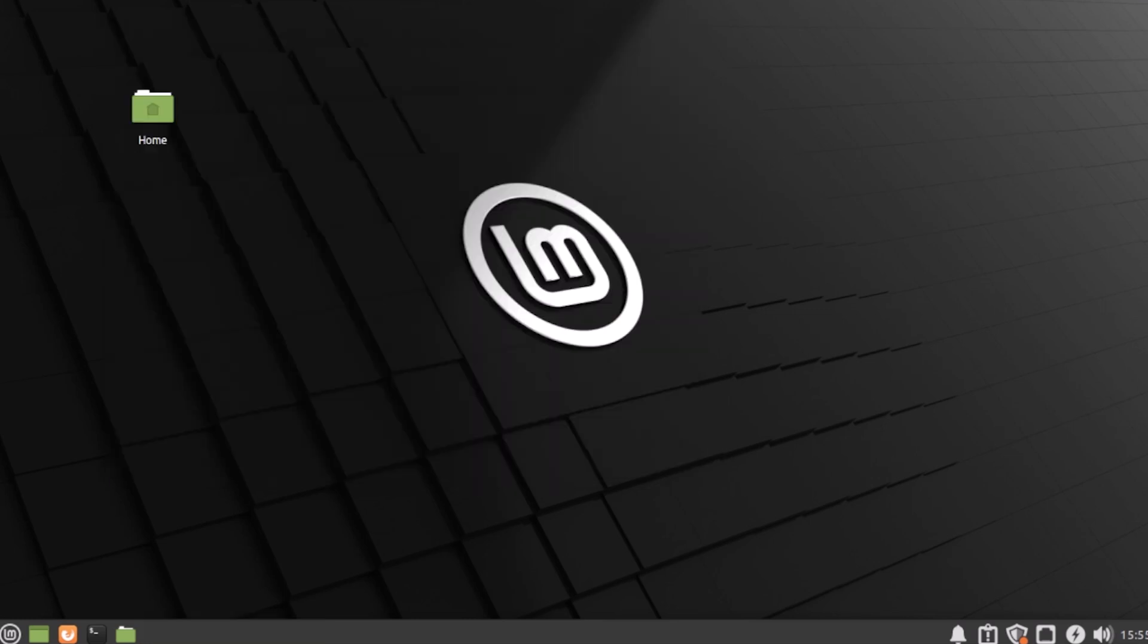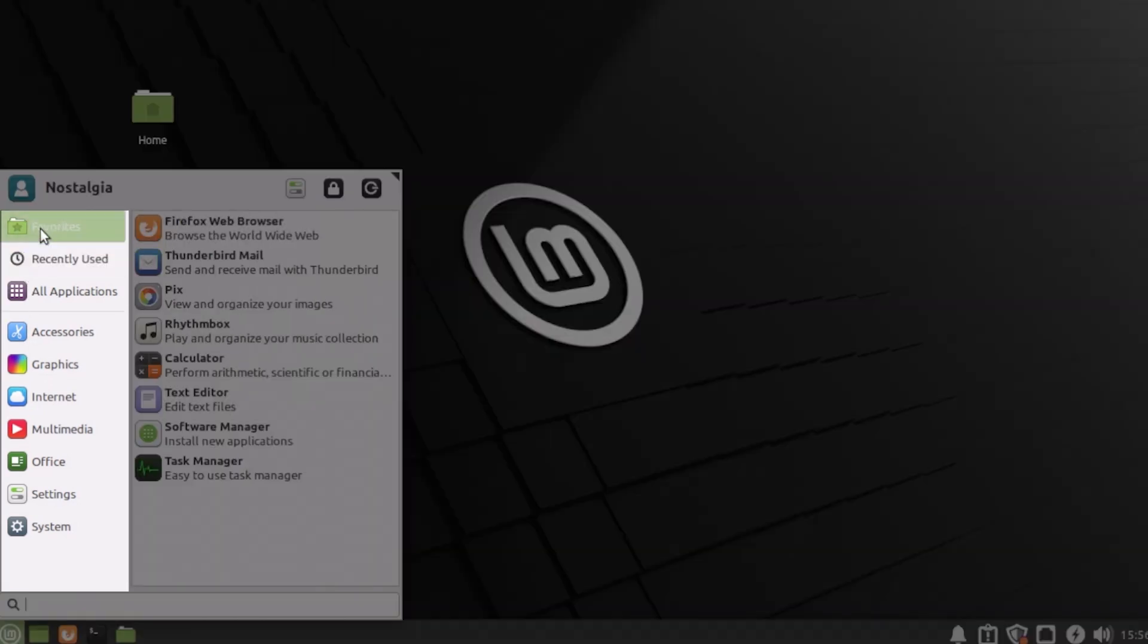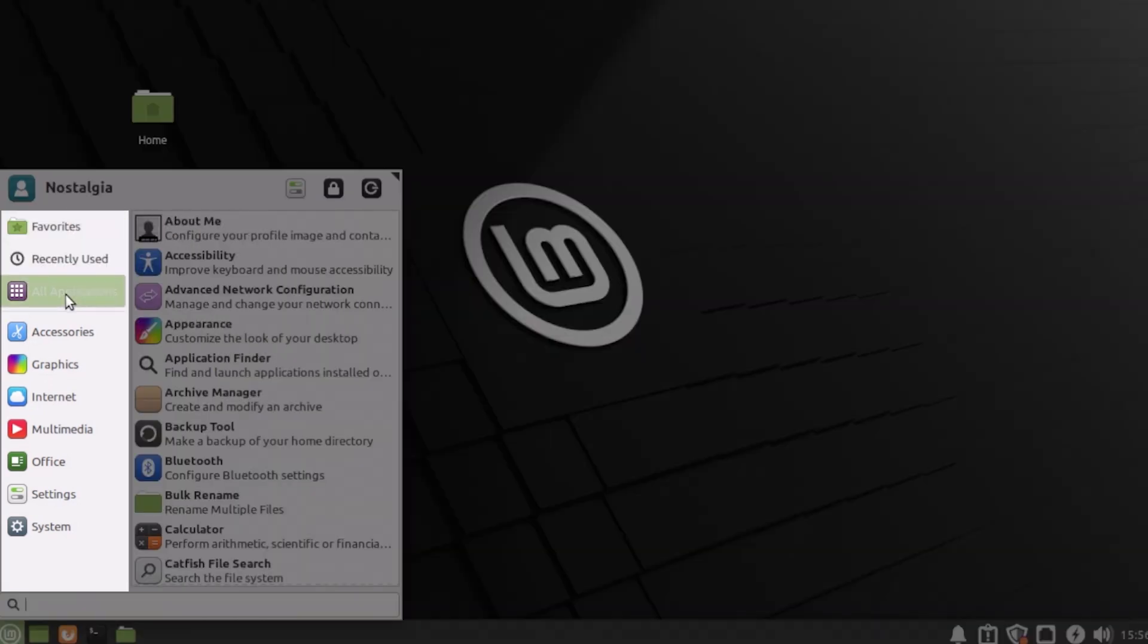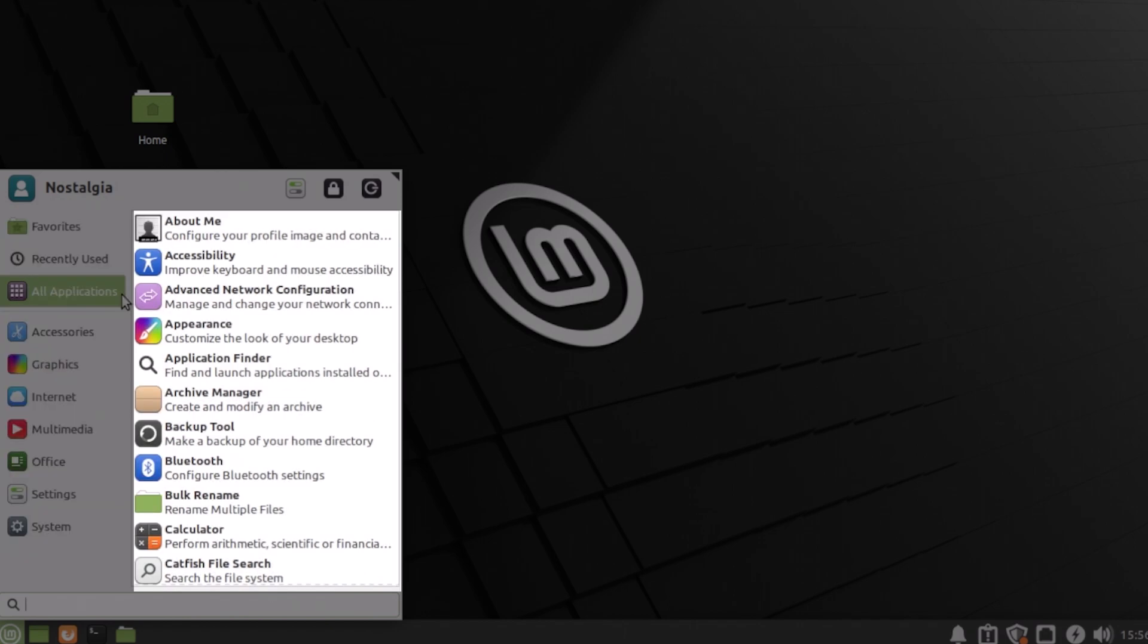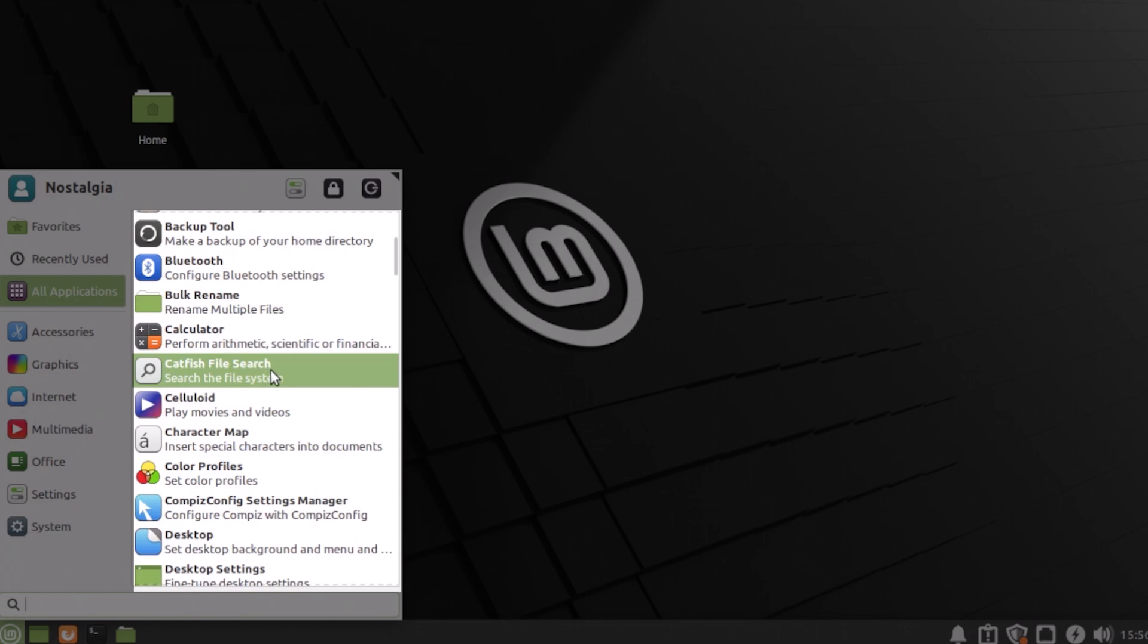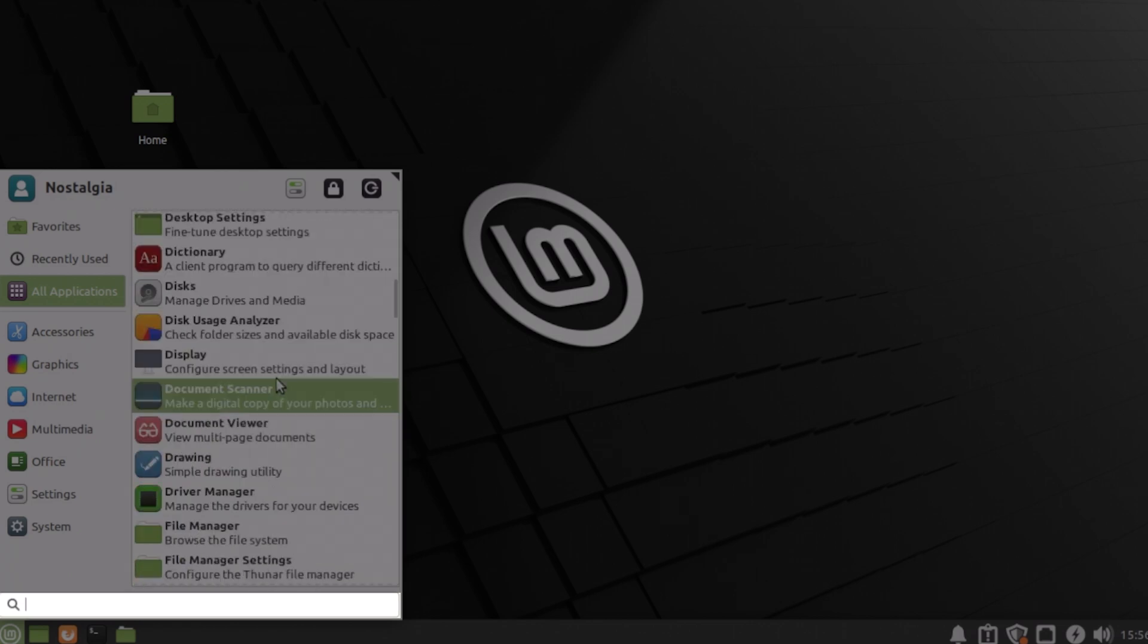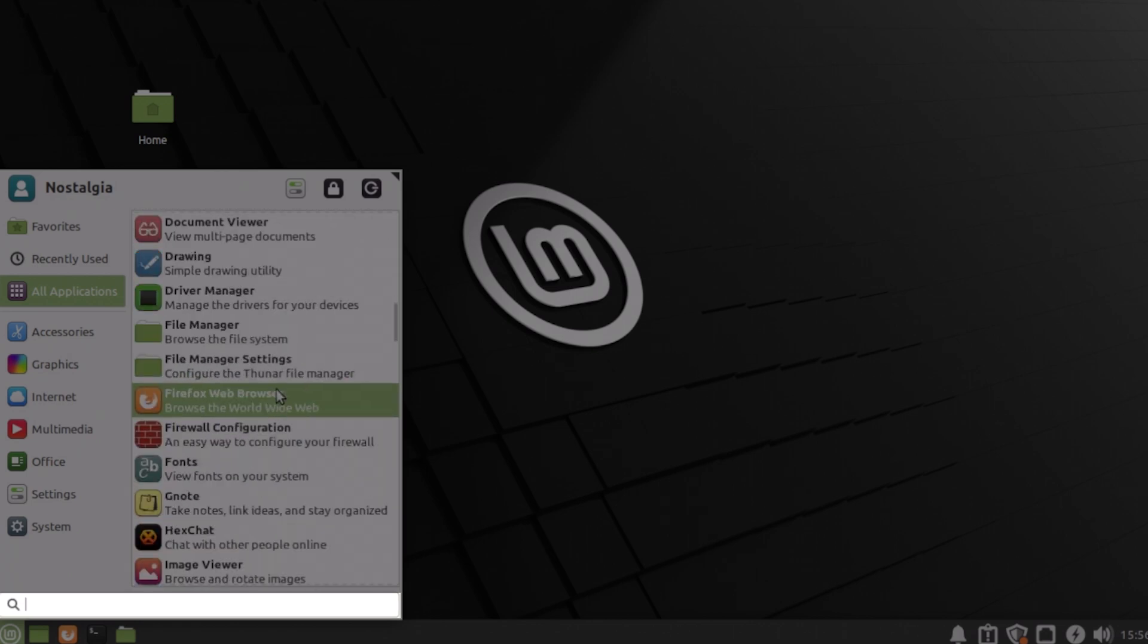Back to the desktop. At the lower left we have the Linux equivalent of the start menu. The presentation is a little different. On the left, all programs is towards the top, followed by program groups. On the right is the apps organized into those groups. And at the bottom is the handy dandy search.